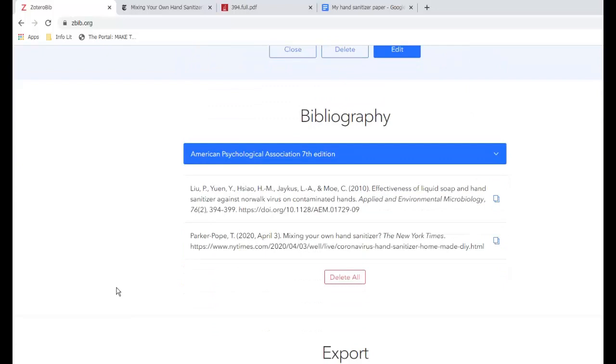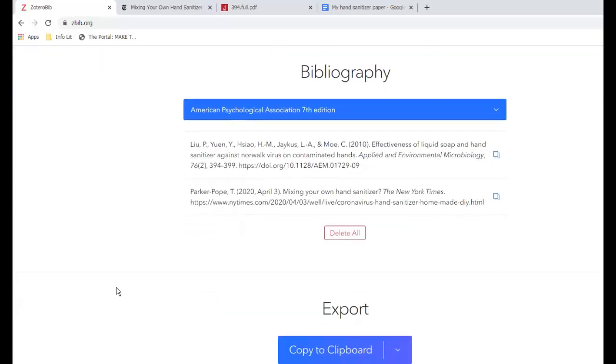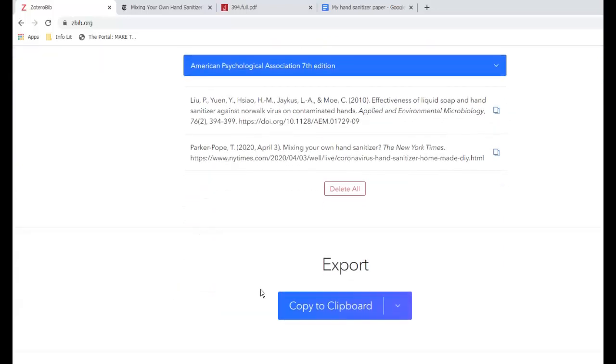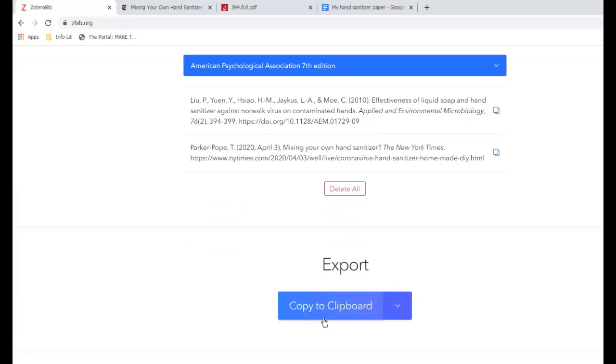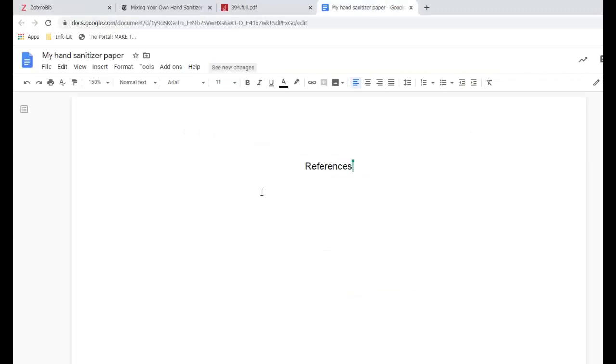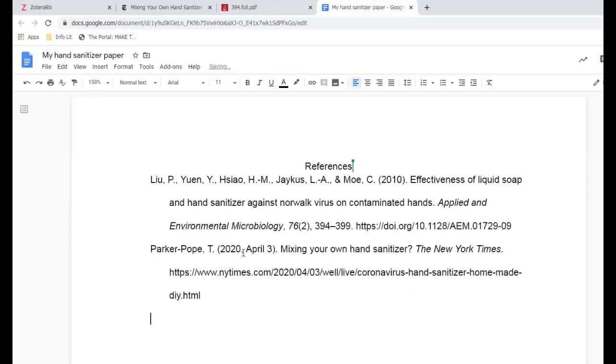Once the bibliography looks good to you, look further down the page under export and click copy to clipboard. Paste your bibliography into your document where the works cited or reference list is supposed to go.